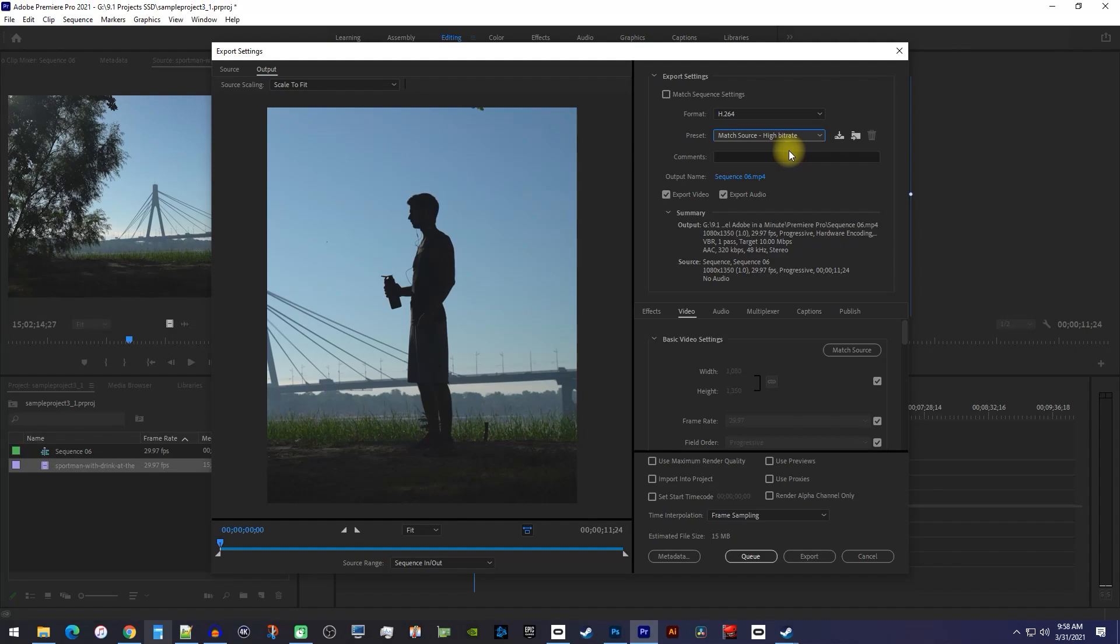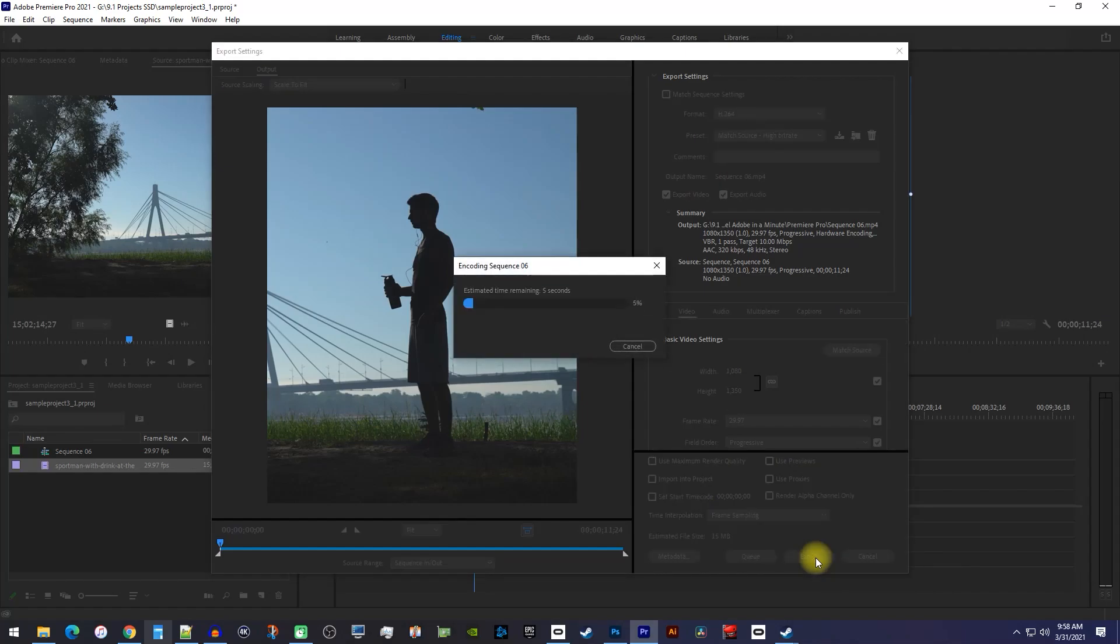Ok, that's it for the Instagram specific settings, so just click Export to finish the job.